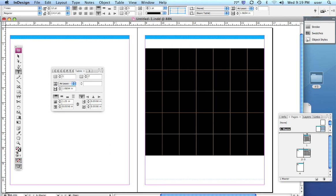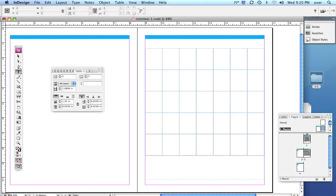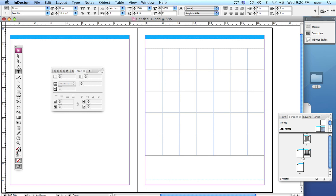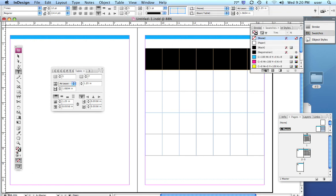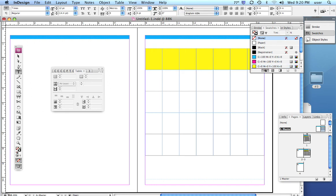The next thing I want to do is look at adding strokes — color to the individual lines, the vertical and the horizontal lines — and we can also put color in the cells or squares themselves. If I highlight this first row, I'll go up into Swatches, make sure my fill is selected, and add some color. There, I've added yellow to this first row.